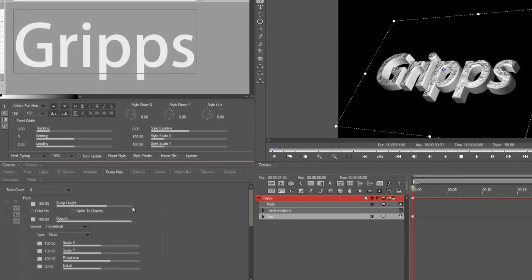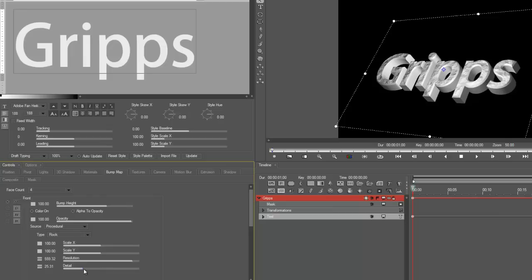And again, these are the controls of the rock. Do I want more grain? Do I want less grain? Do I want more resolution? Do I want less detail of the rock? Whatever it is that you're trying to achieve, that is what you can do with this here. And that, my friends, is what materials, textures, and bump maps do.